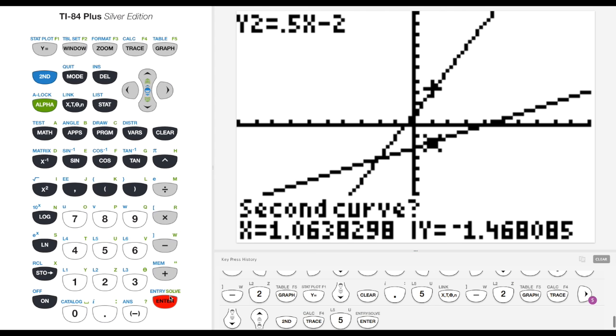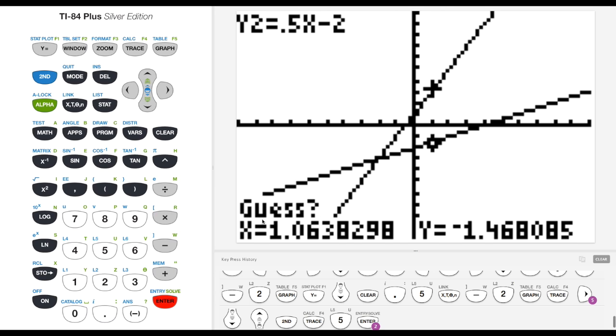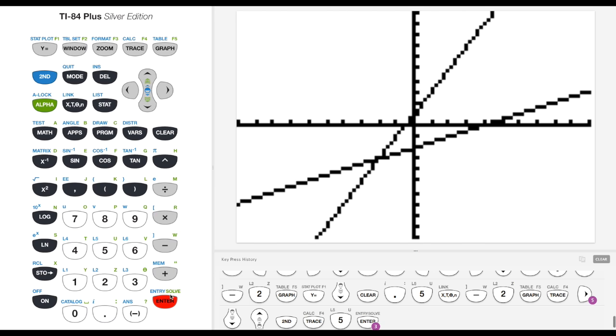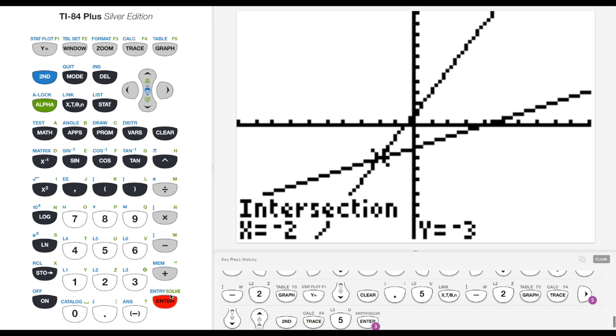Then I can hit the second curve. Enter. And now it's saying, do you want to guess? Well, yep. And we get our intersection point at negative 2, negative 3. So that's the coordinates. The x value is negative 2. The y value is negative 3. And I get that coordinate of that intersection point.